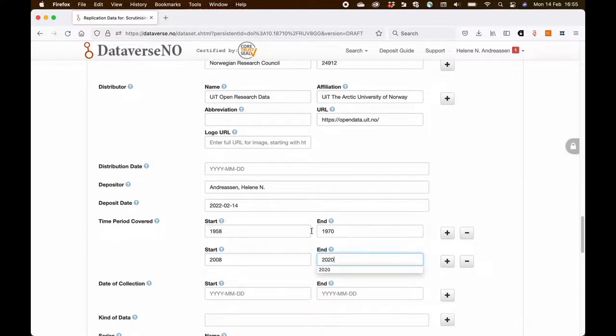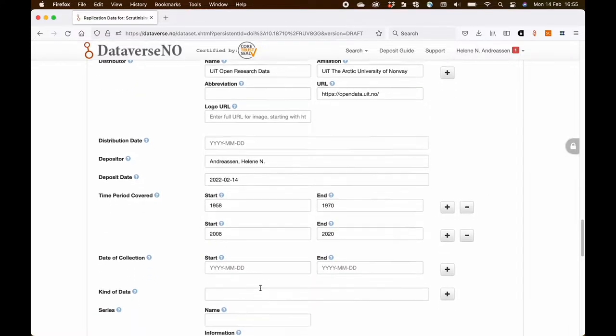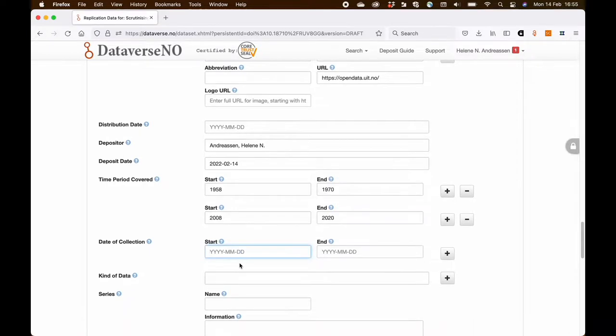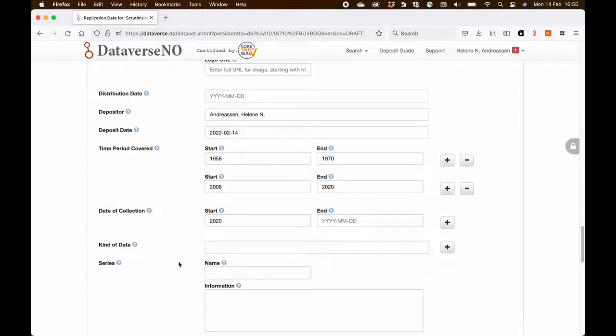And this is important for people who want to look at the data to know from which period they come. But the collection of the data, the extraction of the data from the primary data happened in 2020.